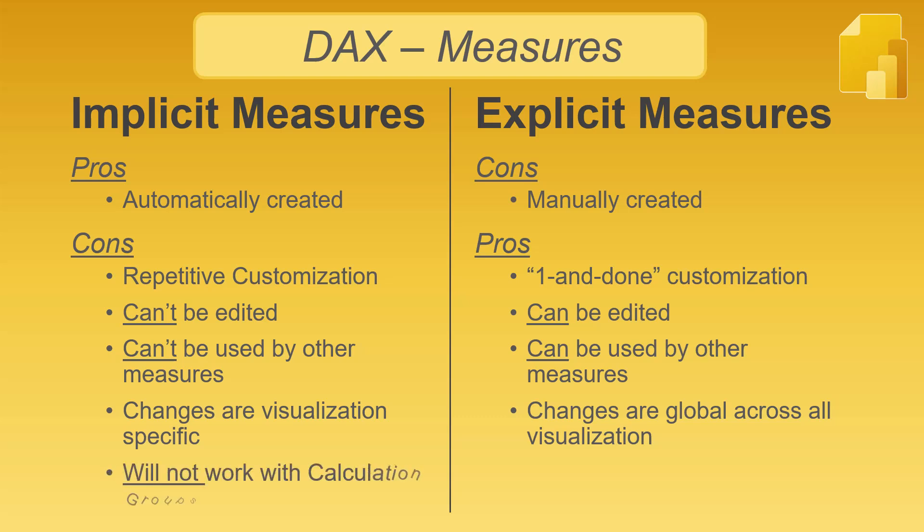Implicit measures cannot be used in calculation groups. Explicit measures can be used in calculation groups. Calculation groups are beyond the scope of this video, but if they're important to you, then you're unlikely to use implicit measures.